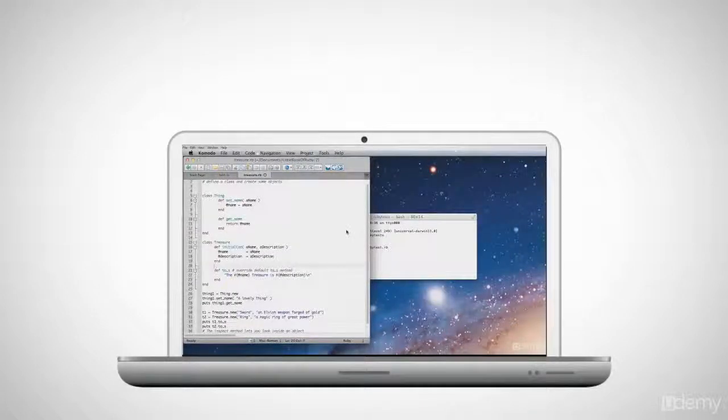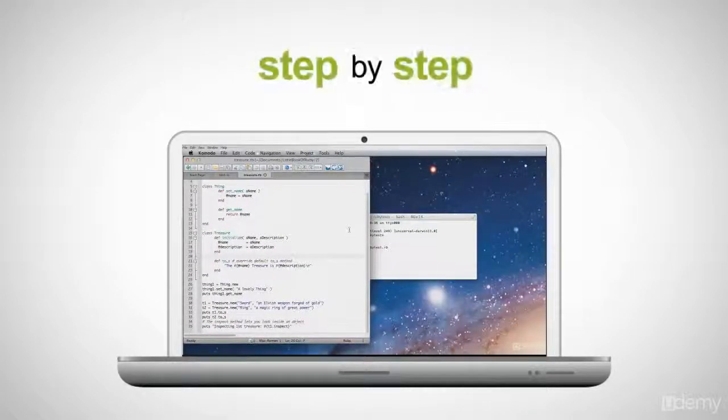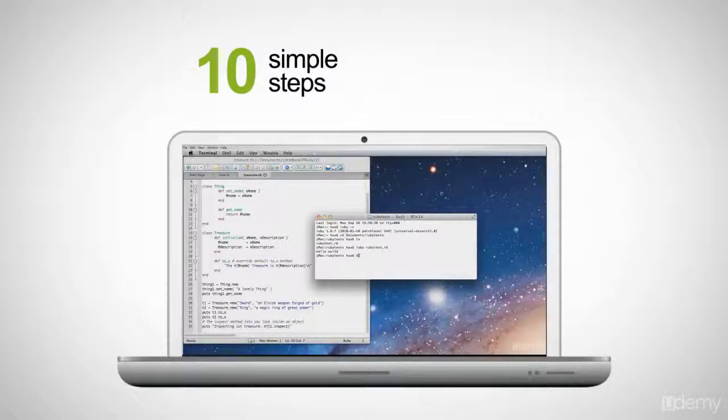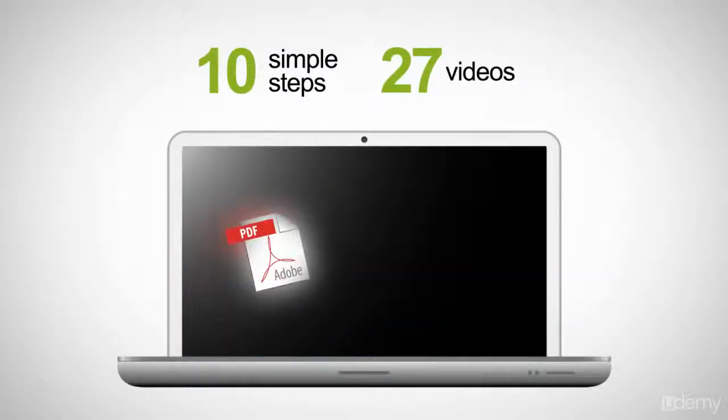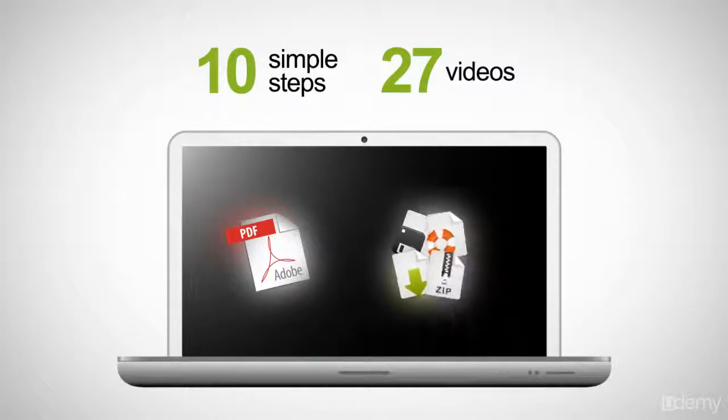This course will explain Ruby programming step-by-step, in 10 simple steps, with 27 videos, a course e-book, and all the sample programs ready to run.